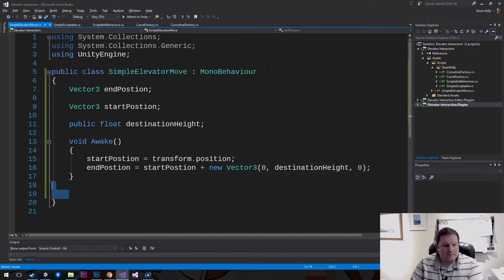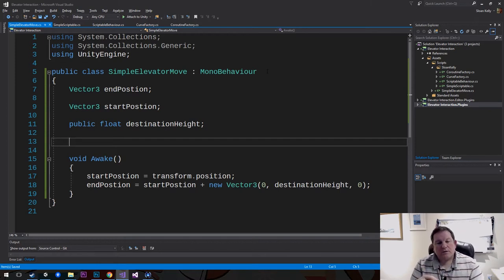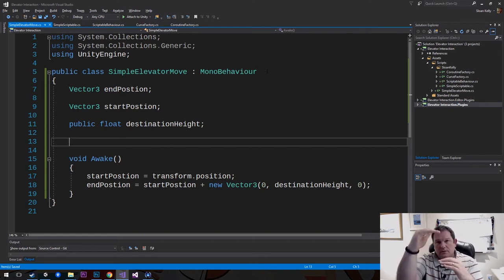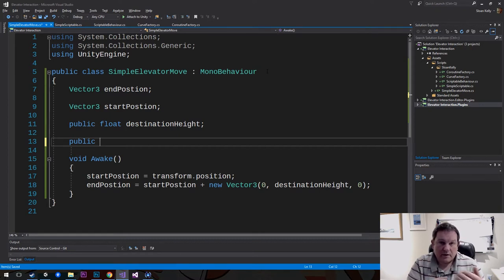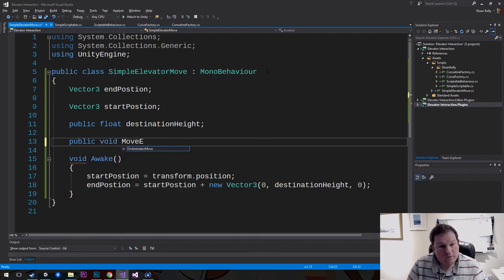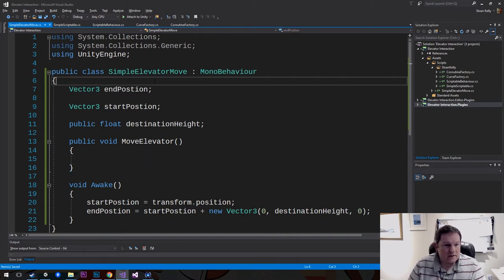I'll make that in Awake. So we have our Simple Elevator Move. Now what we want to do is move the elevator when we click the button — move it from the first floor to the second floor, and then back again. The way we do that is we're going to create a public void method and hook that up to our button's click event. So we're going to do public void MoveElevator.